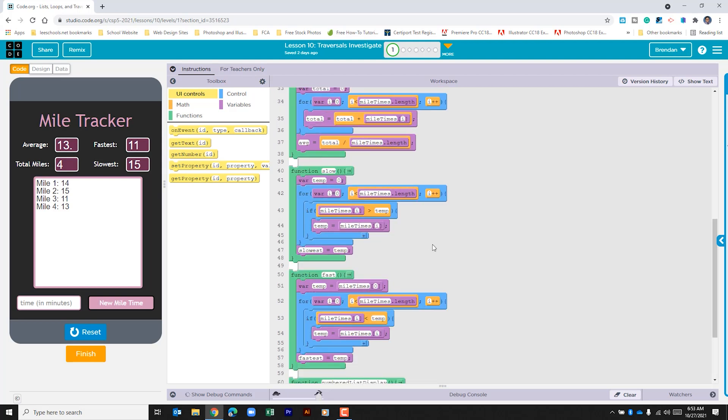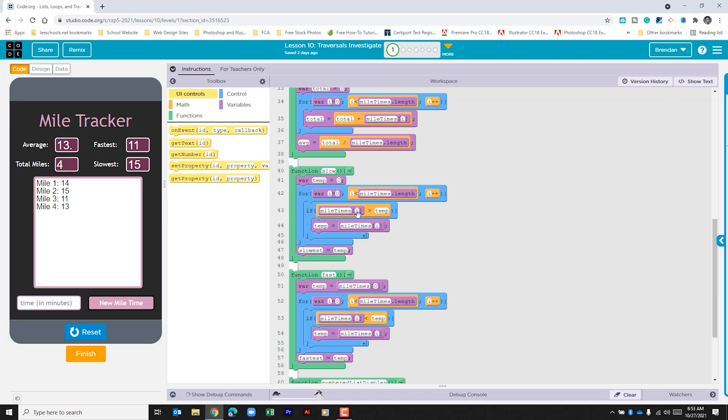Then we have the slow function. Again we have a local variable. We do a for loop which has I set at zero and then compares the variable I to the length of the list and then updates it by one. If the mile time at index whichever the variable is at is greater than temp it's going to update the temp variable with that new mile time that was added. This works because we set our variable here at zero. And then it goes ahead and updates the slowest variable.